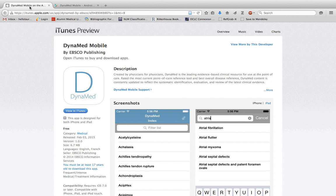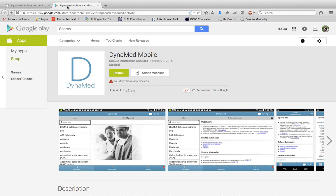First, you must download the DynaMed app from either the iTunes store or Google Play onto your mobile device.